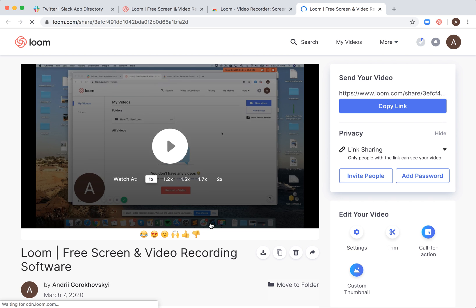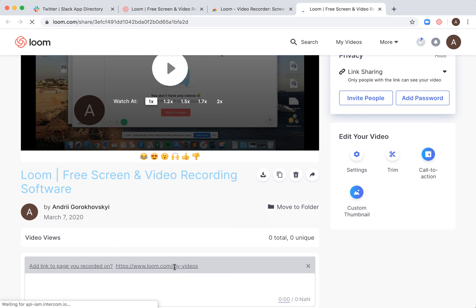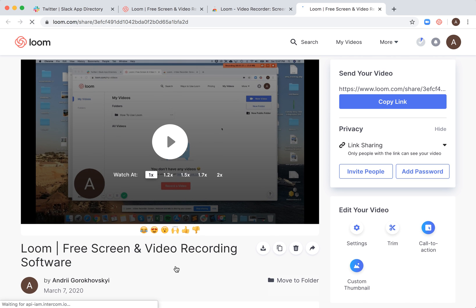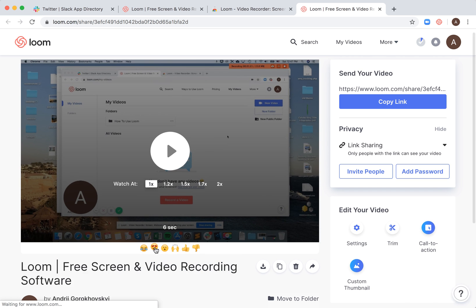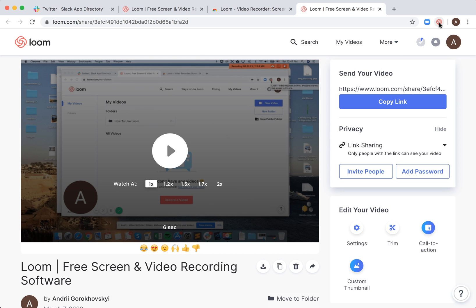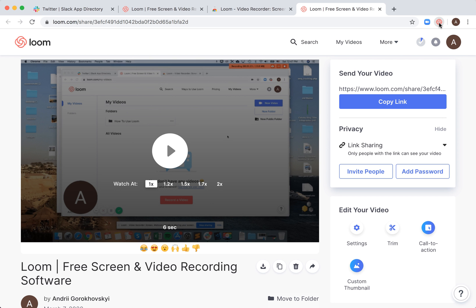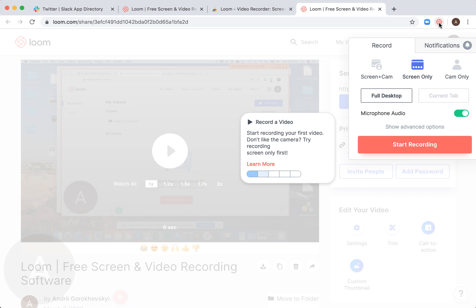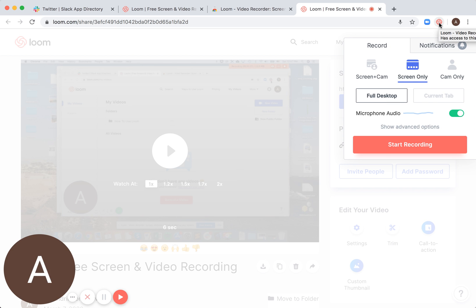And then you will see a Loom video. You can react to this, you can watch at different speed, and you can copy link to send your video. So once again, just click on this.